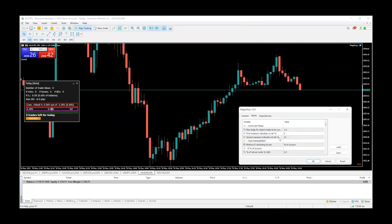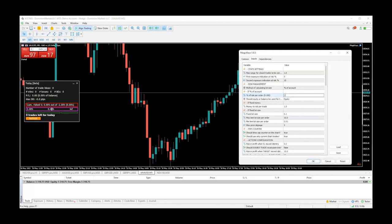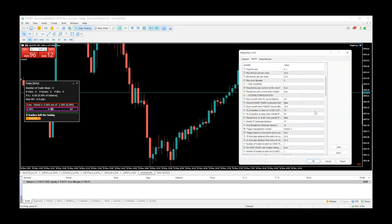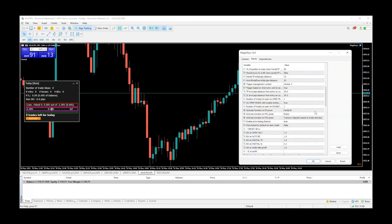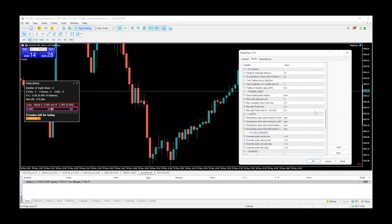Here on the Inputs tab, you're going to change the settings to however you want them. It comes automatically with 2% risk. You can change that to 1% — let's go ahead and make it 1%. One of the things you might also want to do is change the sound, because it comes preset to make some loud sounds.